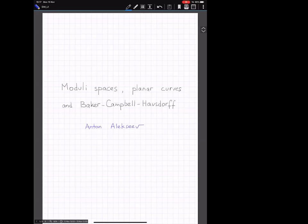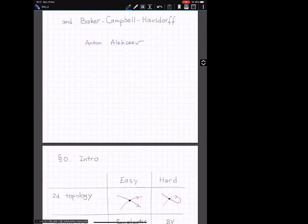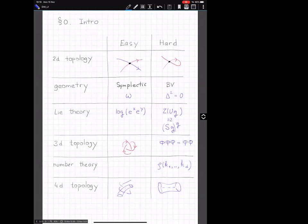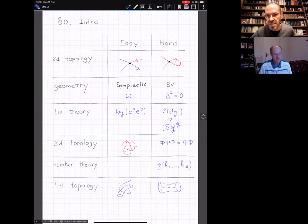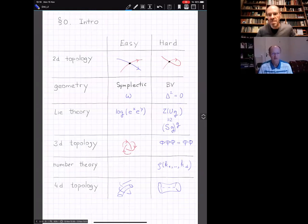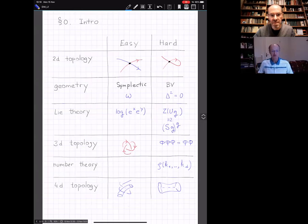I gave a somewhat cryptic title, and I would like to start with a kind of map—or maybe better said, a chart—of the world. There are several very much interrelated topics, forming an incomplete list. Those topics have easy and hard questions. 'Easy' and 'hard' will be technically defined probably in the third or fourth lecture.